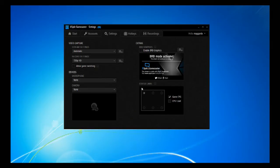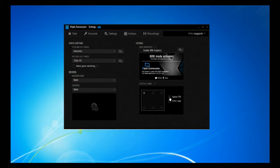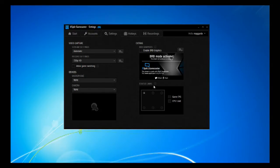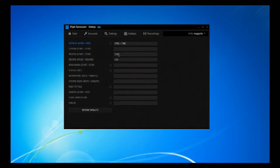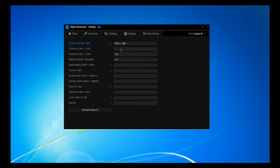The status label shows the game FPS and CPU load. If you want to see the frames per second and CPU usage in a corner of the screen while recording, you can enable and position that display. The Hotkeys tab is pretty simple — it's just the buttons you'll press to start streaming, start recording, pause the recording, and mute the microphone or system audio.